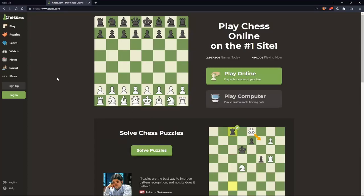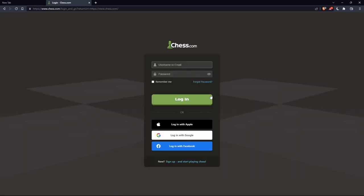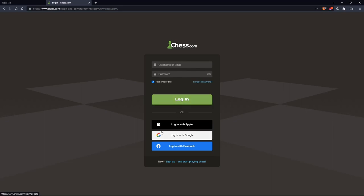If you have an account, click on the login option. Enter your username or email and password, and check remember me if you don't want to log in again. You can also log in with your Apple, Google, or Facebook account if you don't want to go through all the steps of logging in manually.